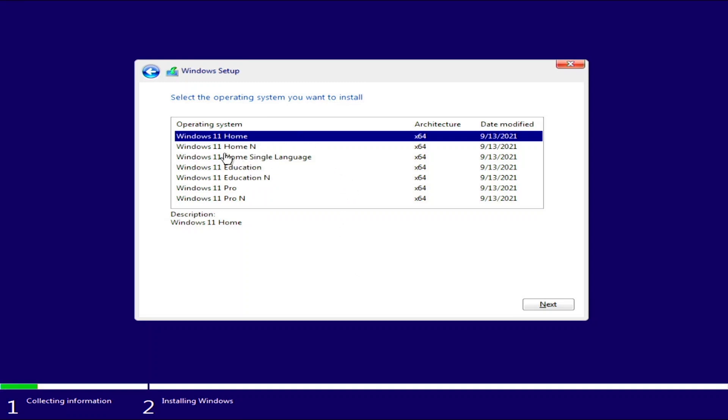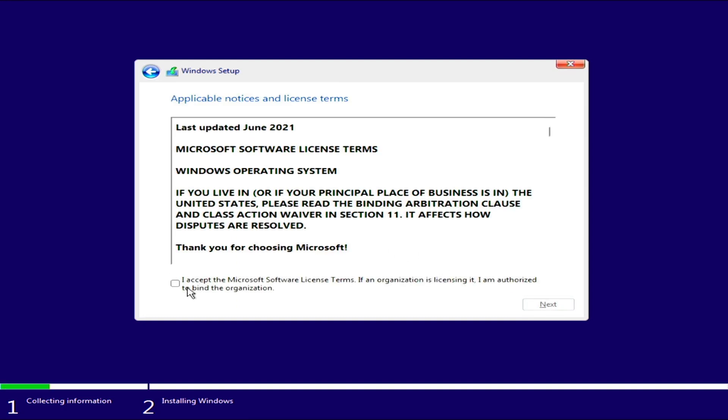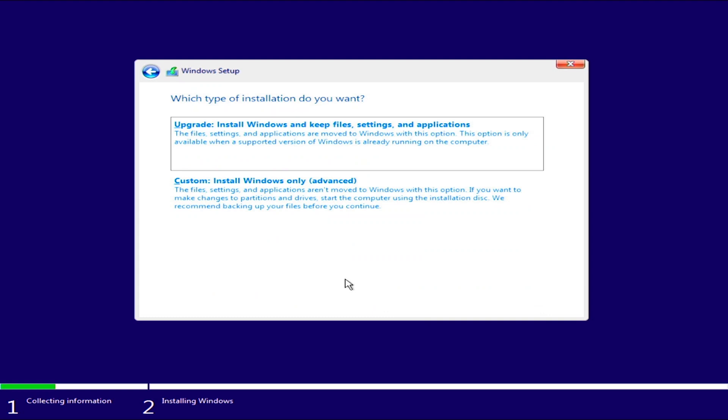Now, here you can select the flavor of Windows 11 you want to install. In this case, I'm going to select Windows 11 Pro and click next. Accept the license terms and click next. Select custom install windows only.